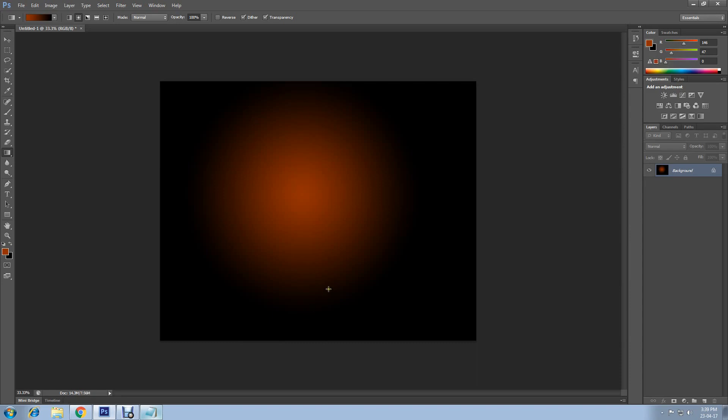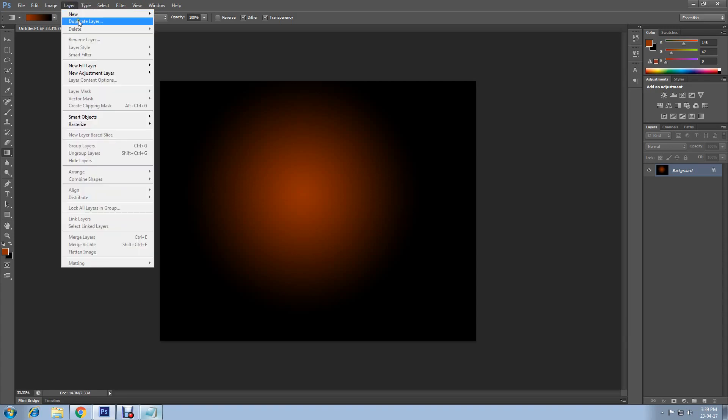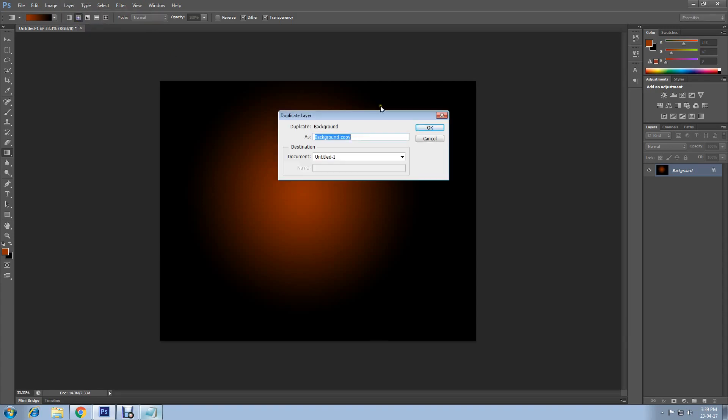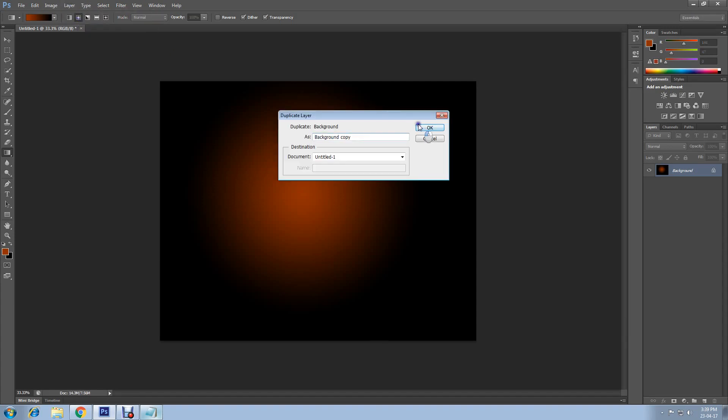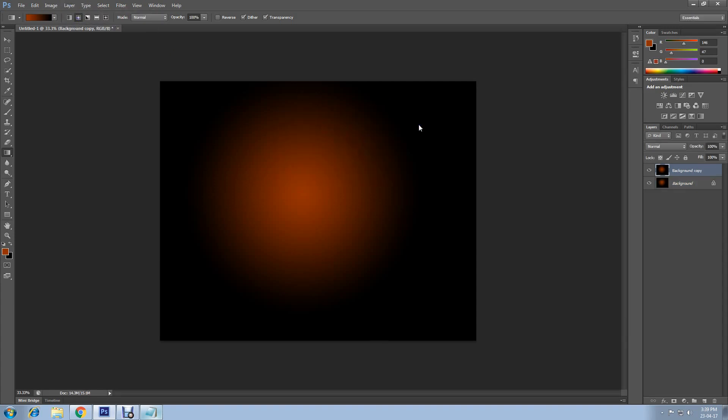To intensify this, I'm going to create a duplicate layer. In order to do this, go to Layer, Duplicate Layer, OK. Or you can simply press Ctrl and J on your keyboard.